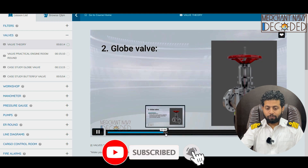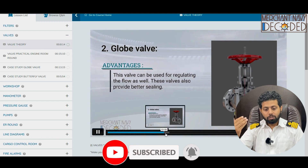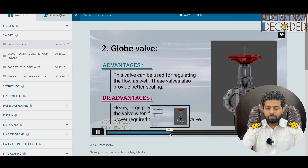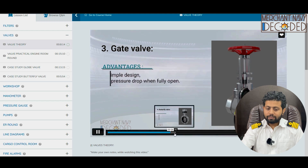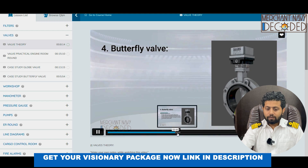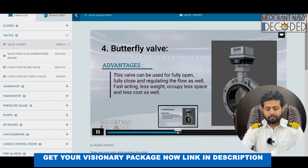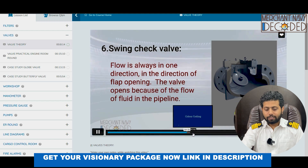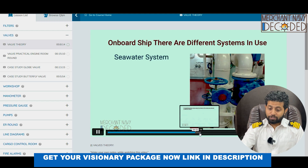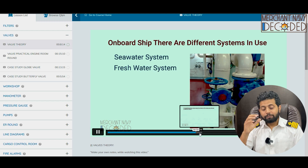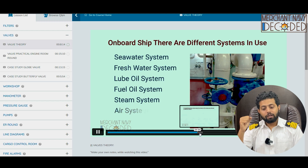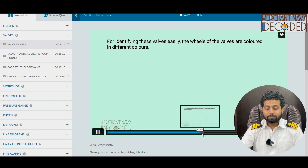These are the types of valves: ball valve advantages and disadvantages, globe valve advantages and disadvantages, gate valve advantages and disadvantages, butterfly valve advantages and disadvantages, swing check valve. On board ship there are different systems in use — seawater system, freshwater system — and even the color coding of valves has been discussed. Seawater system will be green in color, freshwater system will be blue in color. This color coding knowledge will take you a notch higher when you go on ship.